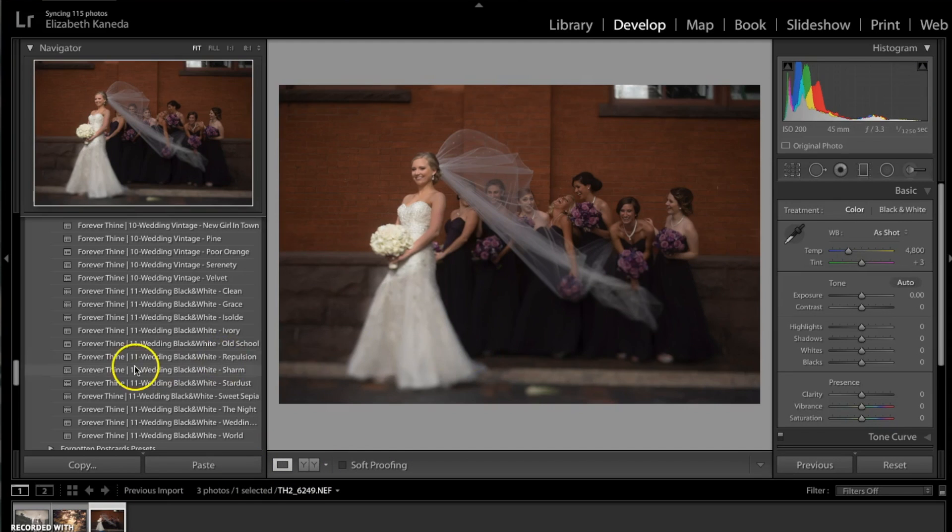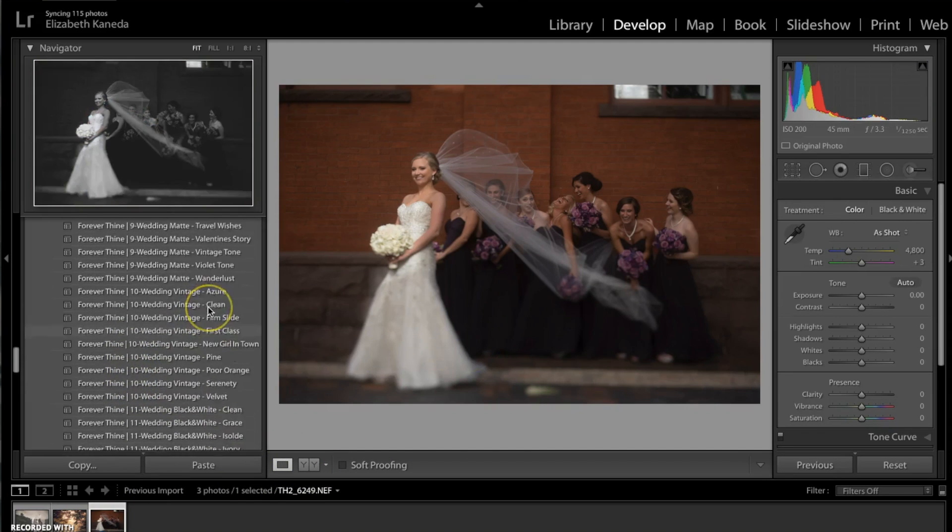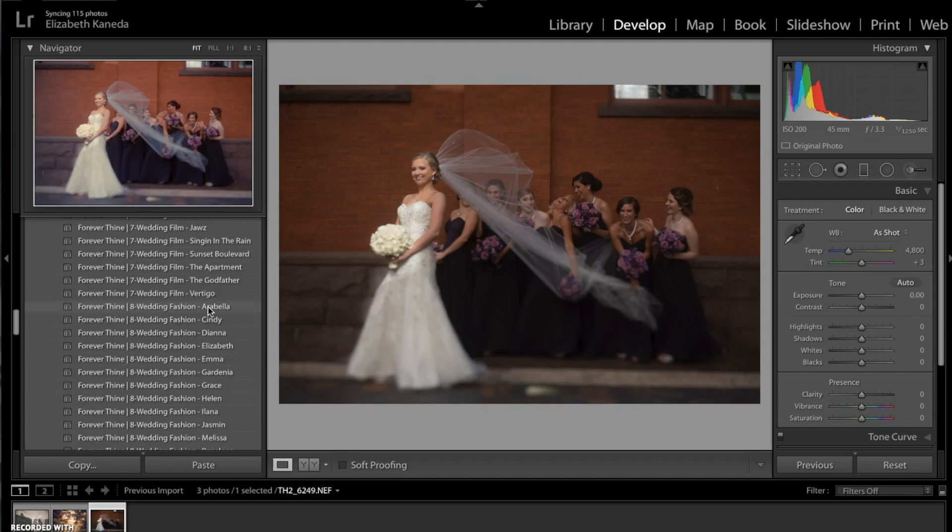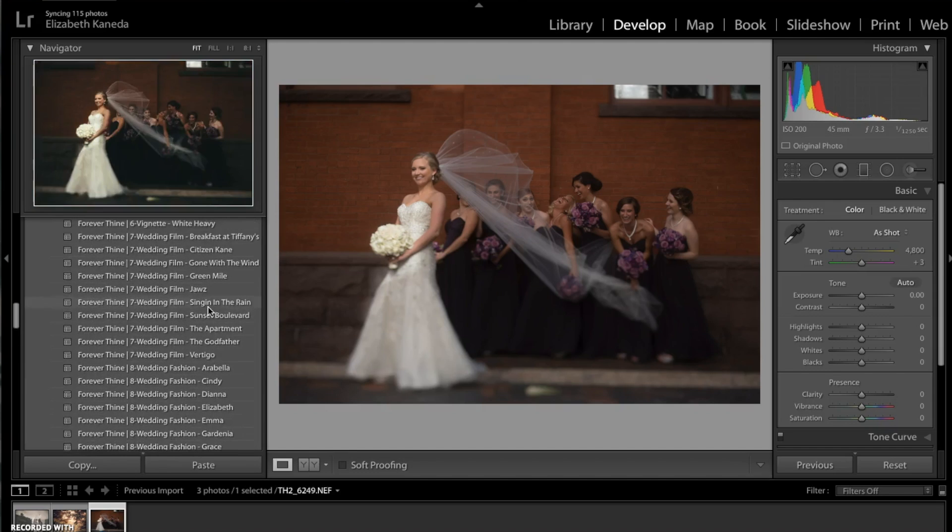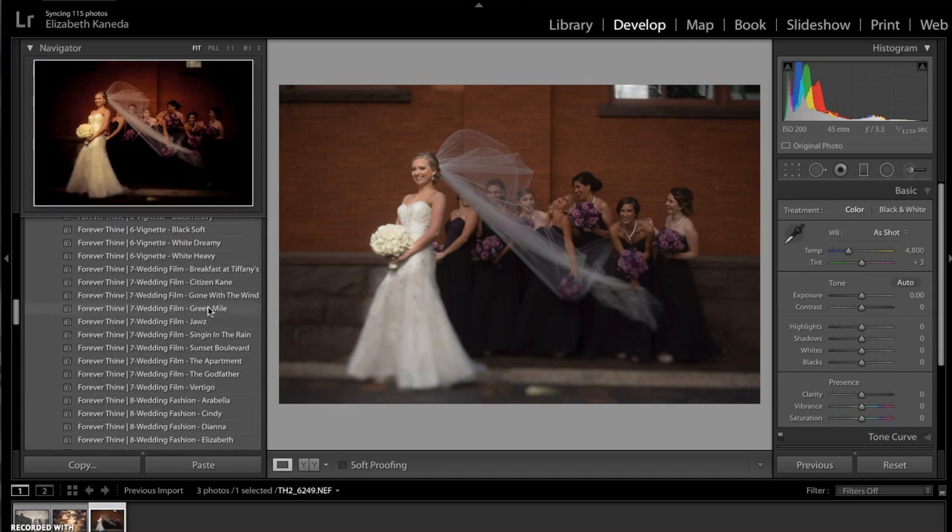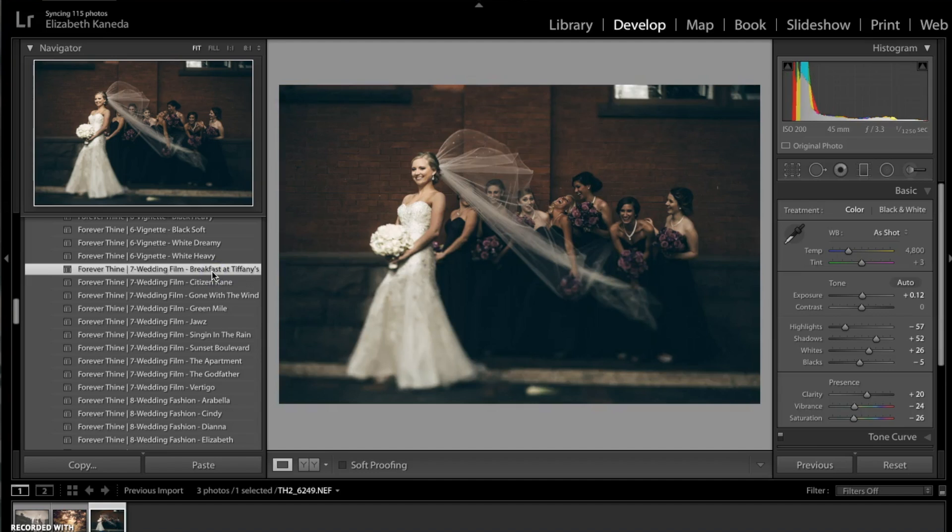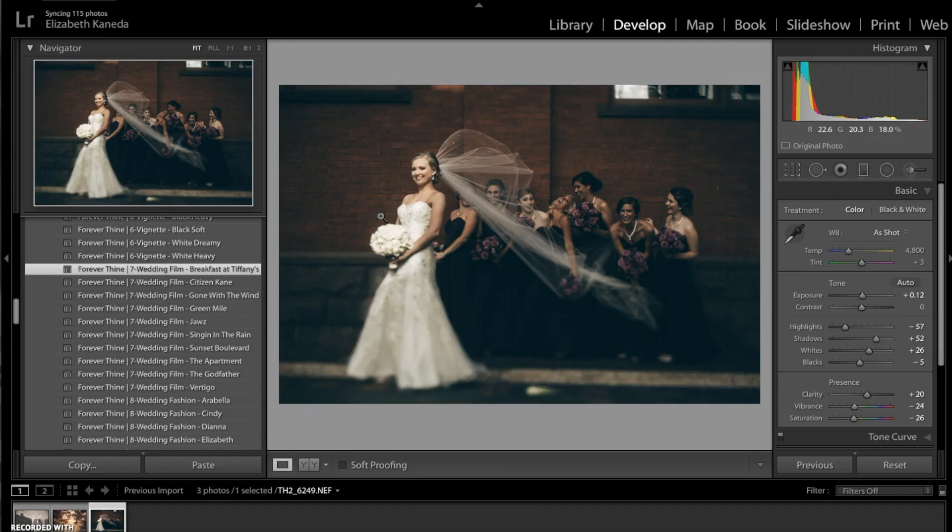Moving on to our third photograph here. For this one I'm going to be going into the wedding film presets. I'm going to go ahead and use the Breakfast at Tiffany's, which has really added kind of a nice contrast to the photograph and just really giving it a nice kind of brown sepia tone.